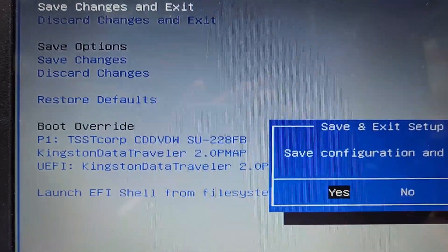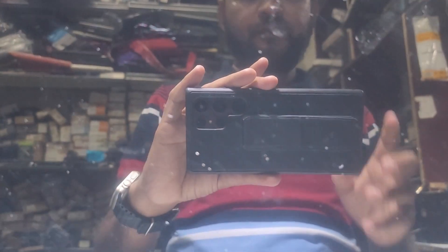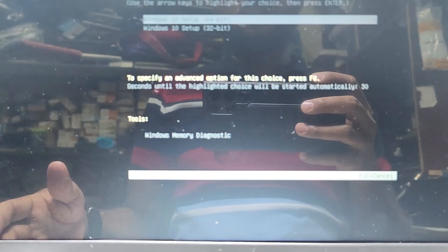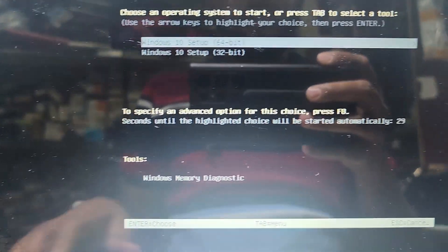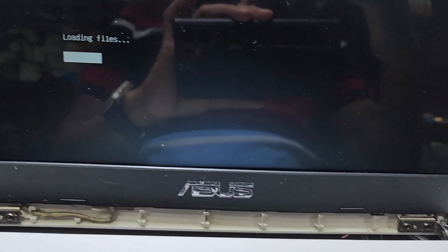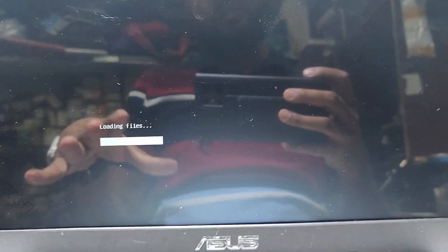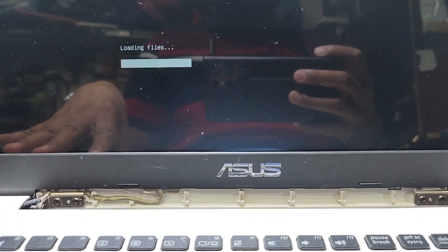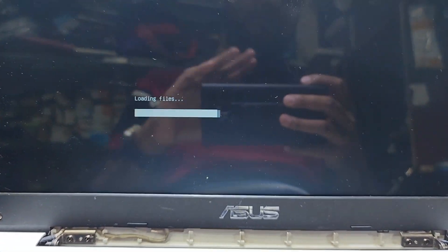Now I have to go to Save Changes and Exit, so I press Enter and then Yes. Now I have to wait for the computer to restart and automatically boot. Press Enter. First you have to make the USB drive bootable, and then you can install Windows 10 on your laptop.